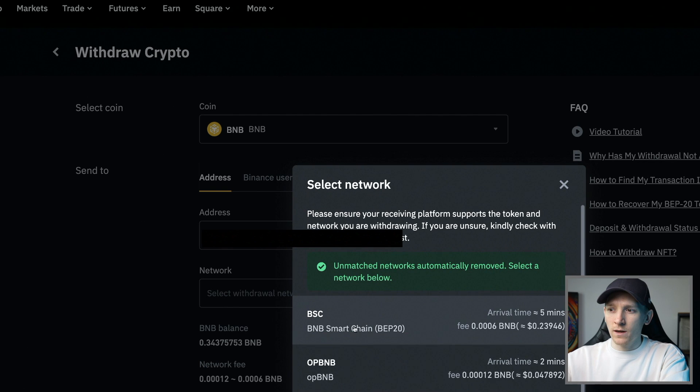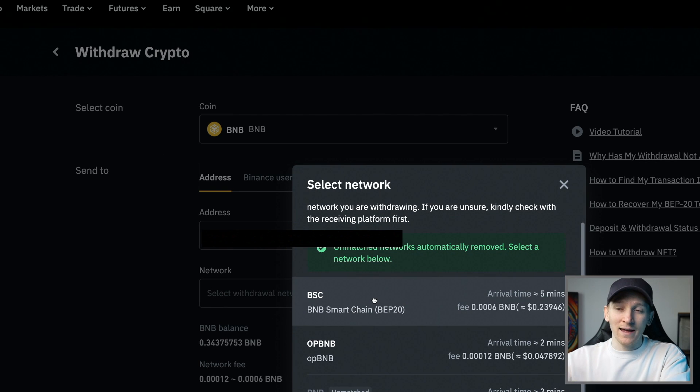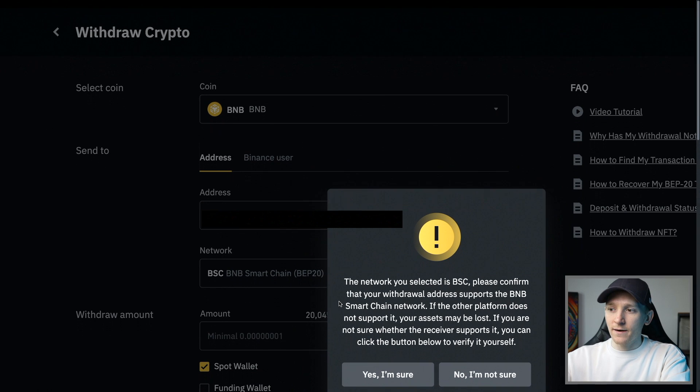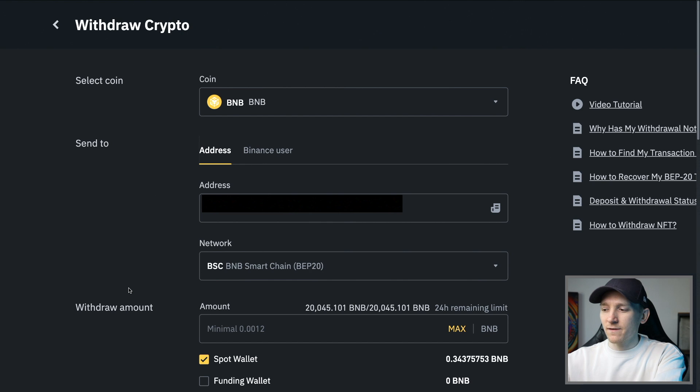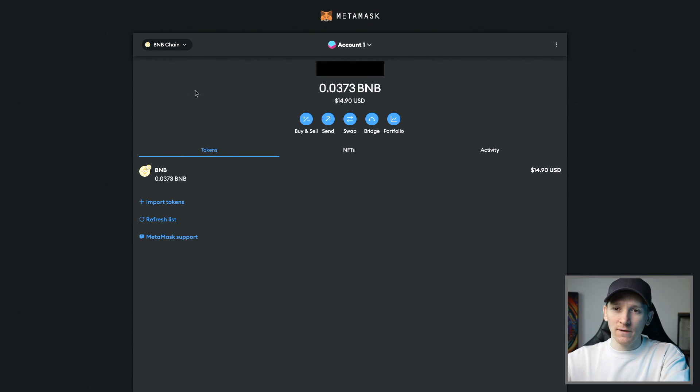I'm going to select the network here and I'm going to select BNB smart chain because that is the chain that I want to swap on. I'll click that and click yes, I'm sure. And then I can just withdraw those BNB coins into my BNB chain MetaMask account.